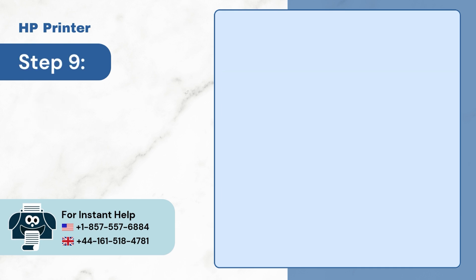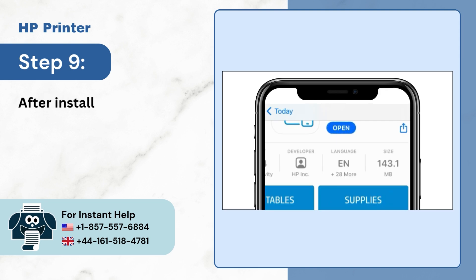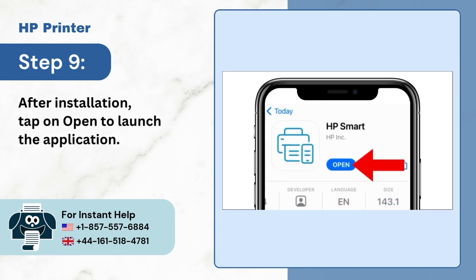Step 9: After installation, tap on Open to launch the application.